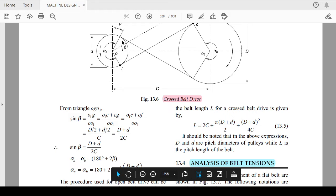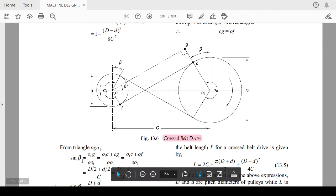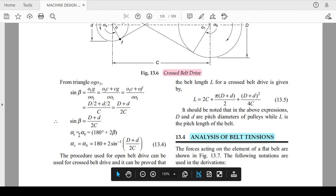Now, sine beta can be calculated with the help of this triangle O-G-O1 — the dotted triangle you can see here. From this triangle, sine beta equals (D + d) divided by 2C. Similarly, you can calculate alpha_S and alpha_B.